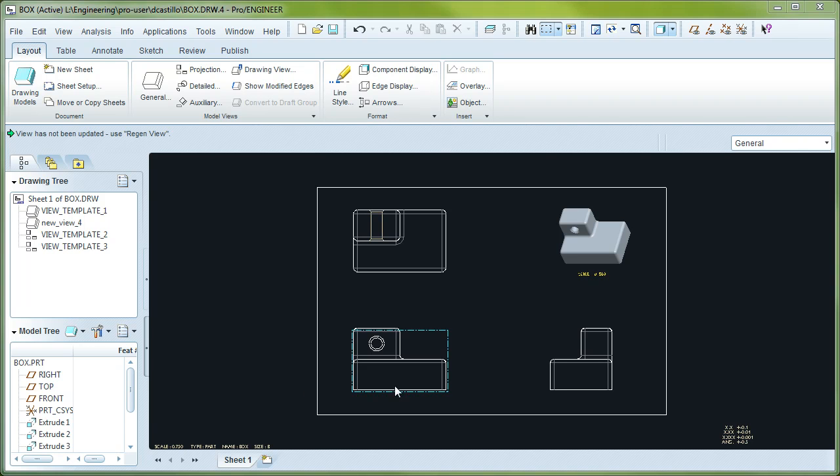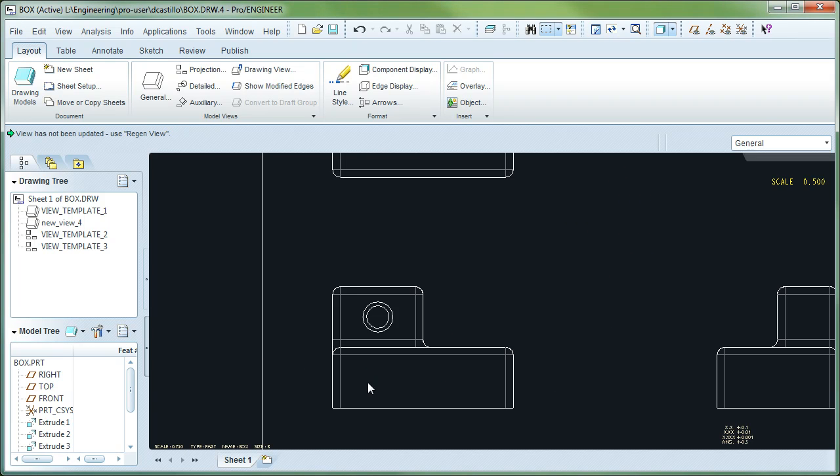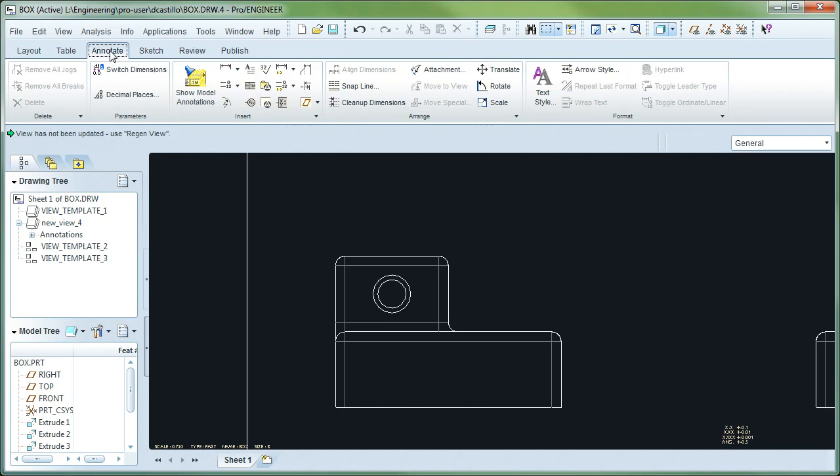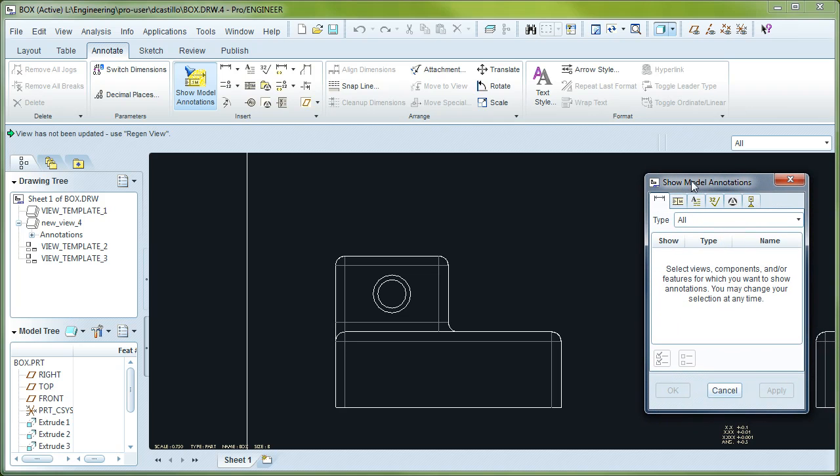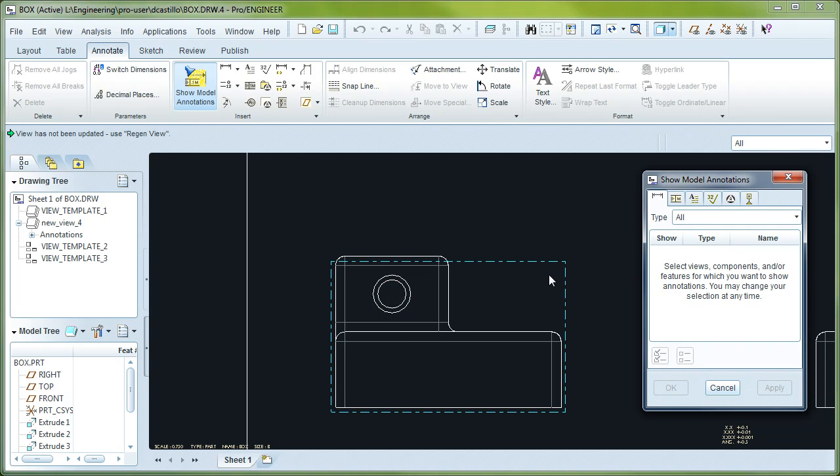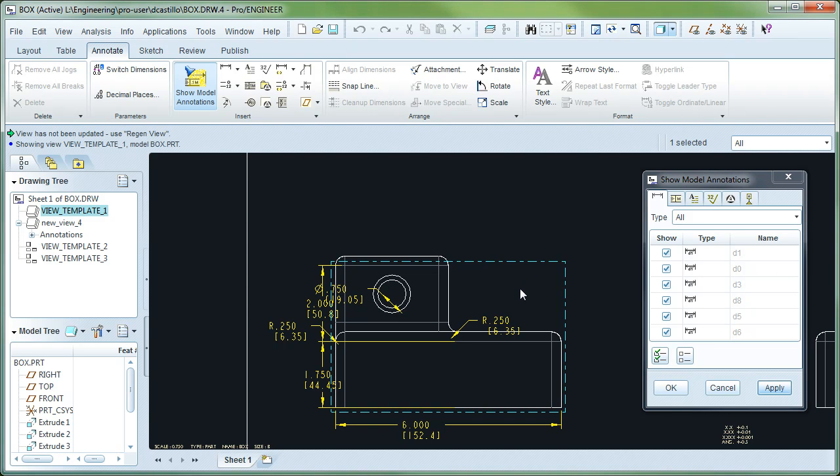To do that, let's start off by zooming in to one of these views here. We're going to go to the Annotate tab, and here you will select Show Model Annotations. This dialog box will appear. You can either pick actual features, or if you pick the view with this box showing here, it will show all the dimensions in that particular view.